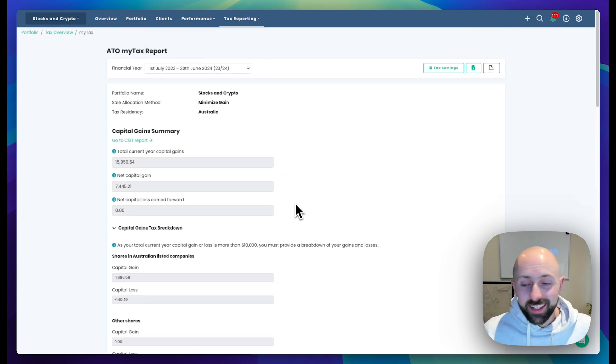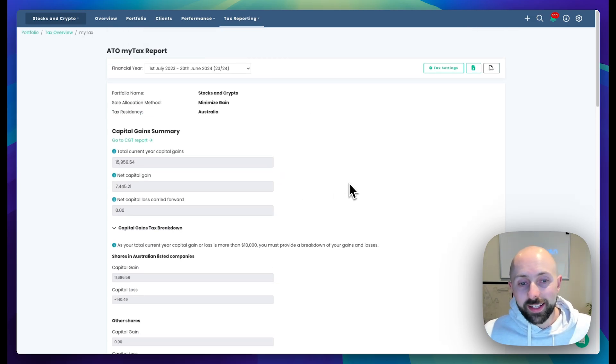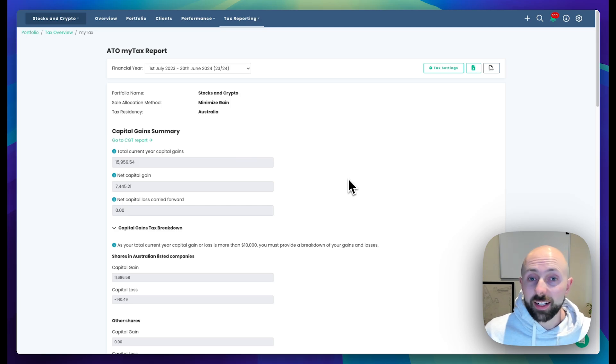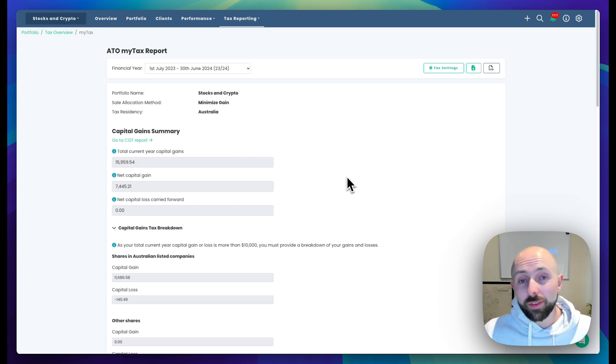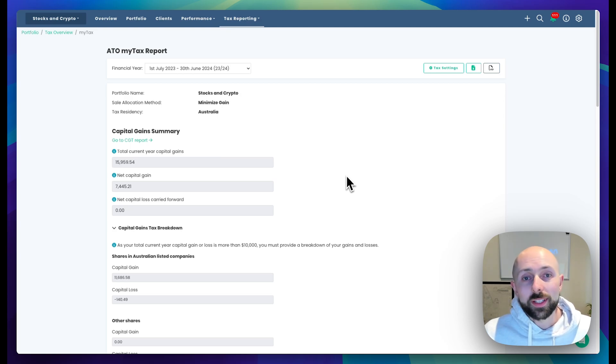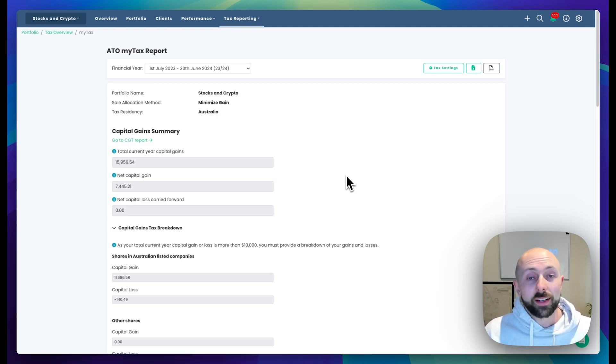So as you can see, in a couple of minutes we can get our data imported and be generating a tax report in basically no effort at all. Give Novexa a try, there's a 14 day trial, and then to access the tax report simply subscribe to one of our plans and away you go.